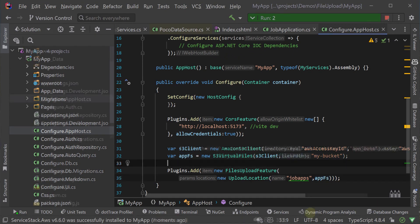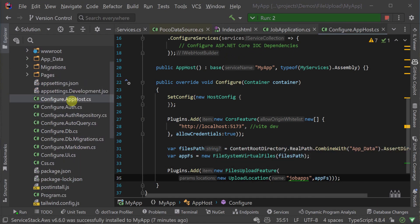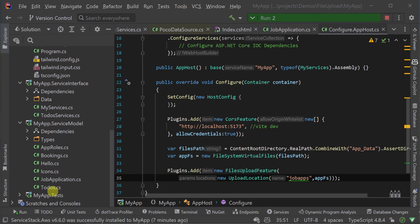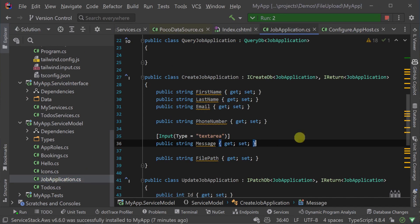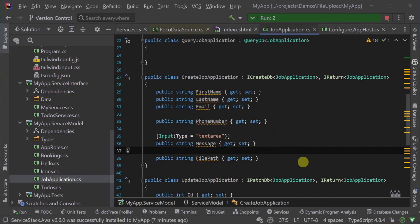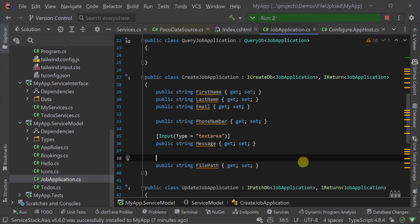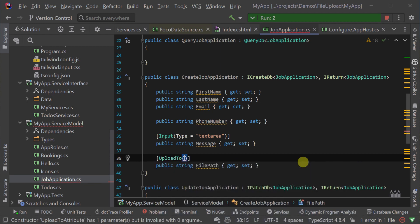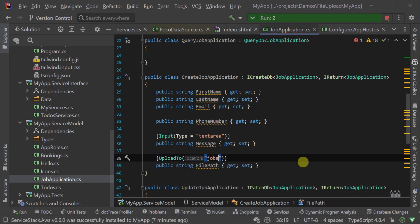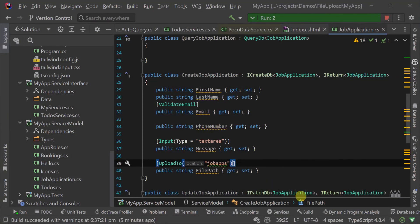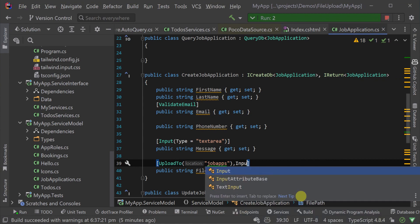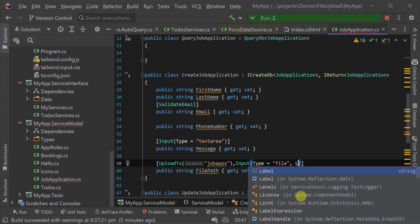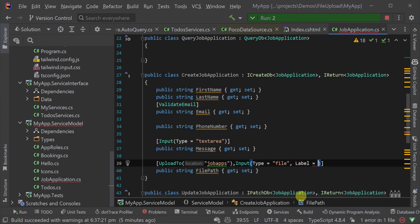Next we map the upload location to job apps on the request DTO we're going to use which in this case is the create job application DTO. We can use the property name file path here on our model and request DTO for a quick solution or alternatively if we want more control we can use a separate table to store more metadata.